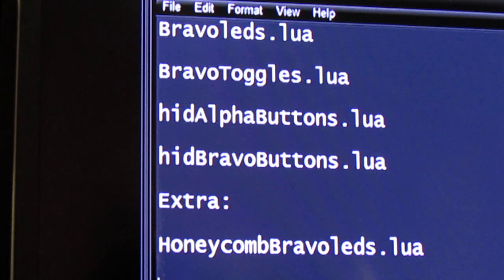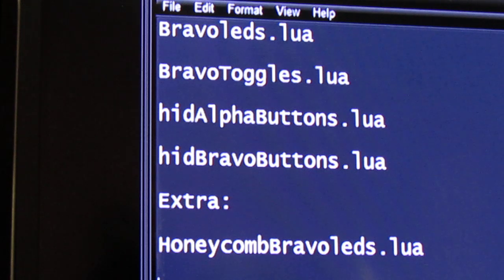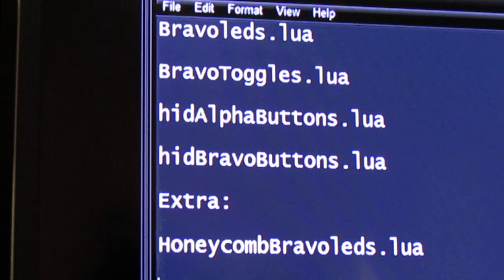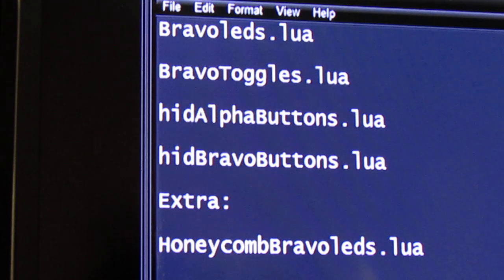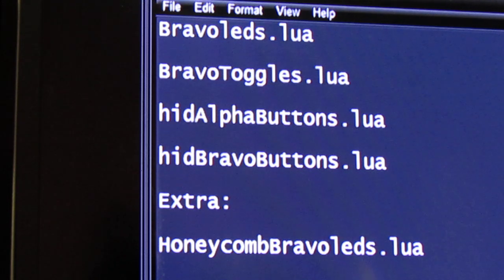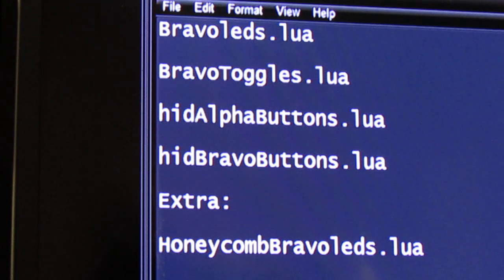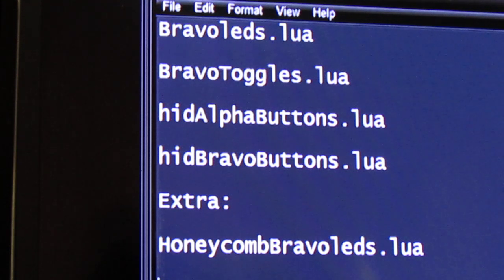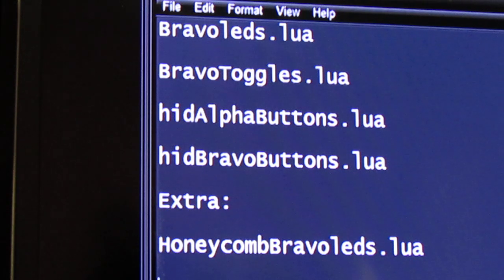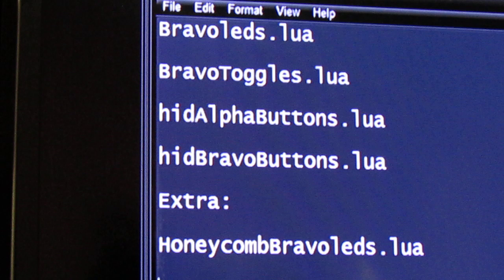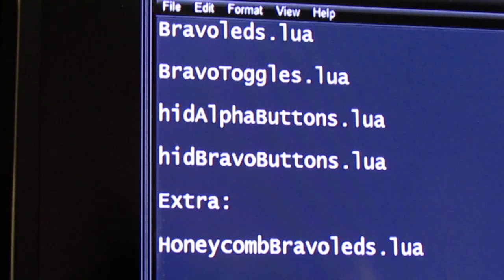So yeah, these are the files here, and I think you can see these pretty good on there. But they're Lua files and you can find these on the web. I think you can get these from one of the flight forums, Flight Sim or something like that. It's on one of those flight forums.